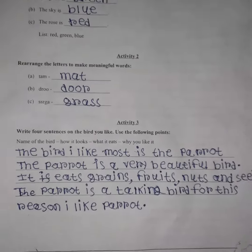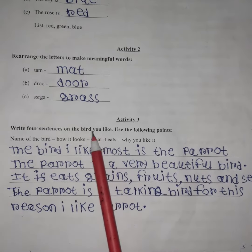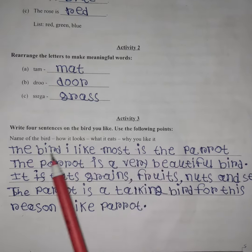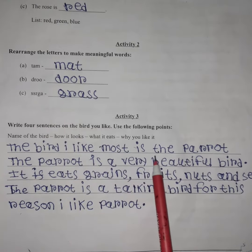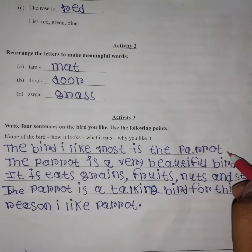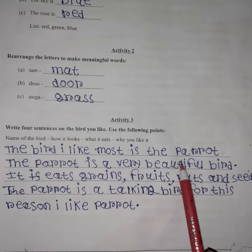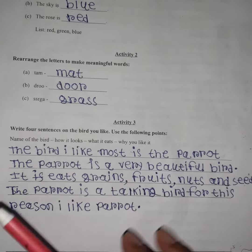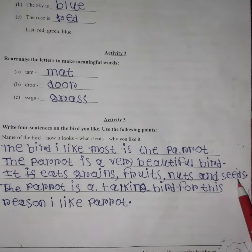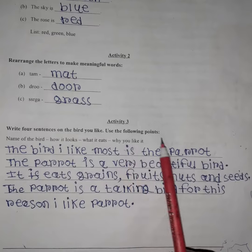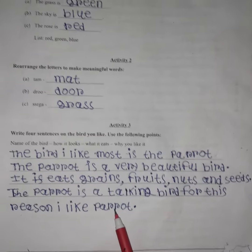Activity 3: Write four sentences on the bird you like. Use the following points: Name of the bird. The bird I like most is the parrot. The parrot is a talking bird. For this reason, I like the parrot.